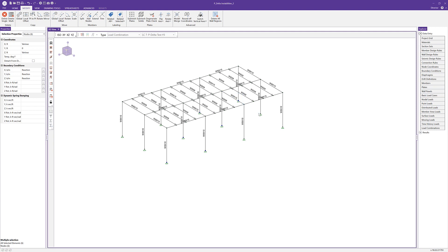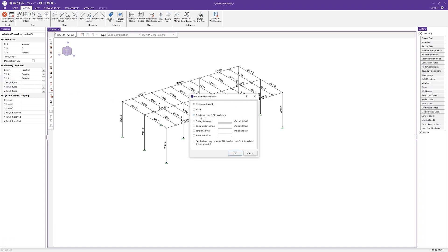With all these nodes selected, I can go ahead and look in my properties panel. I see all six nodes are selected and I want to fix these for rotation. I'm going to click on one of the rotations here and choose this to be fixed. I can use this checkbox to set the boundary codes for all the directions to the same code as I've chosen.